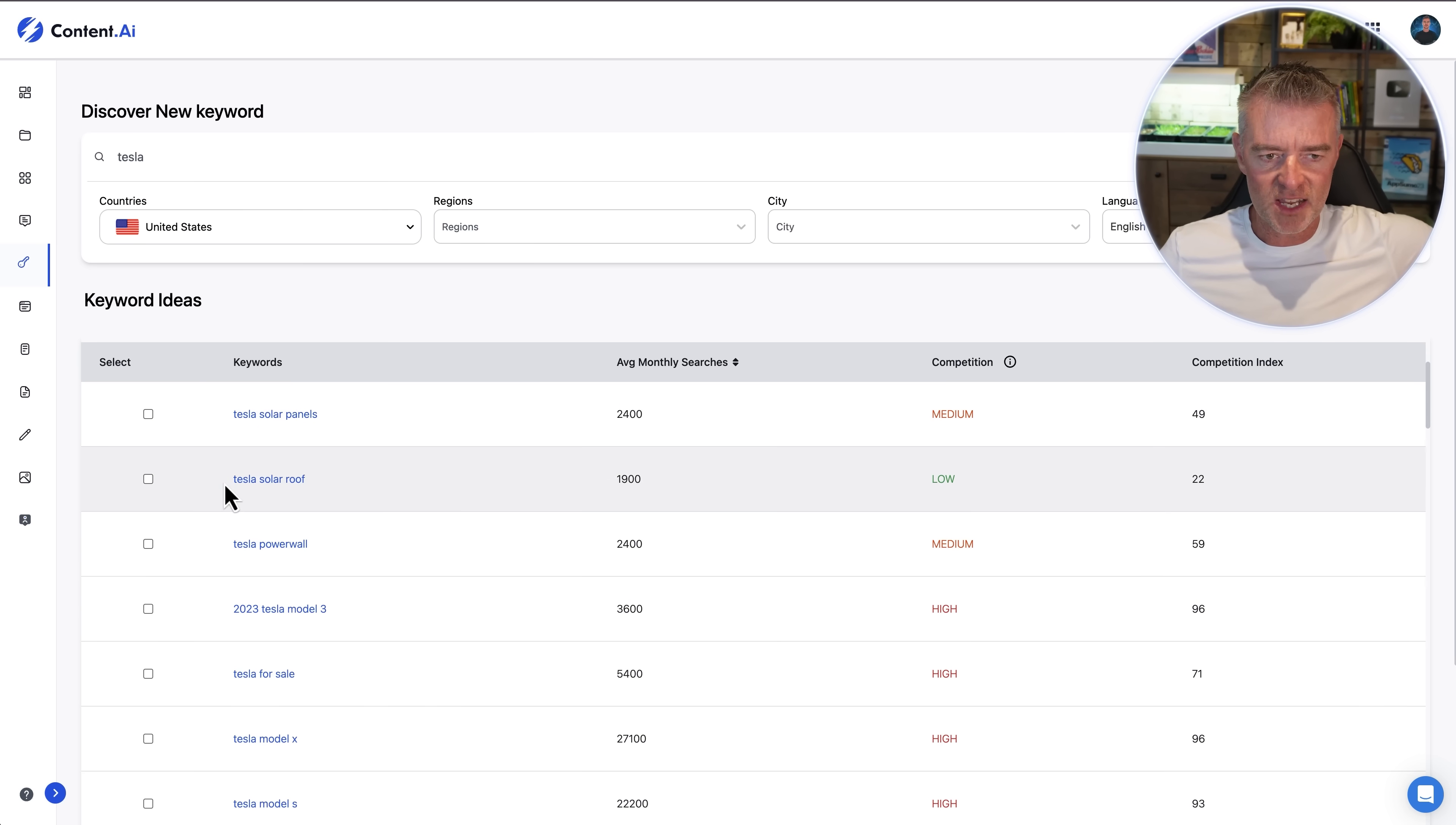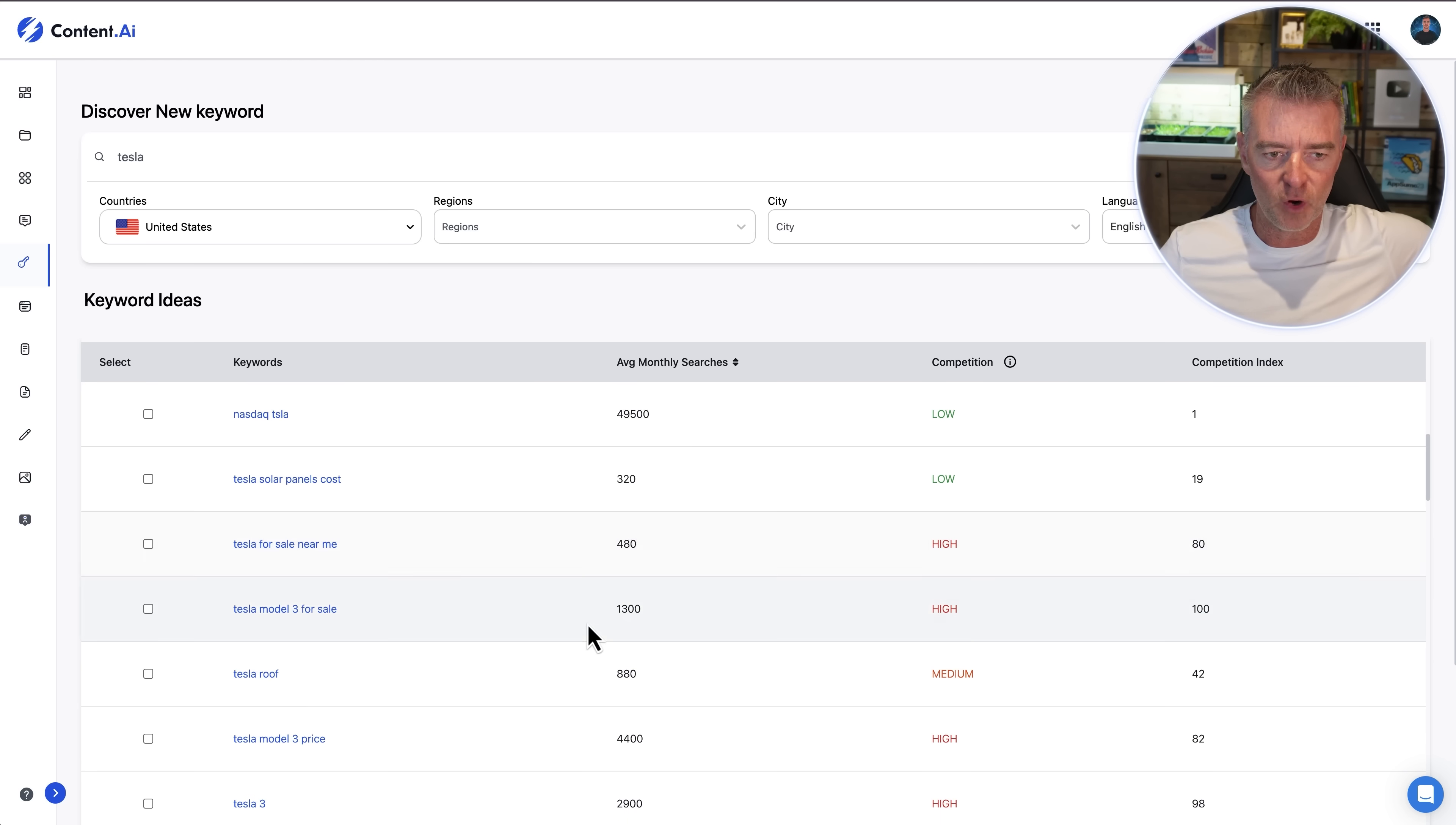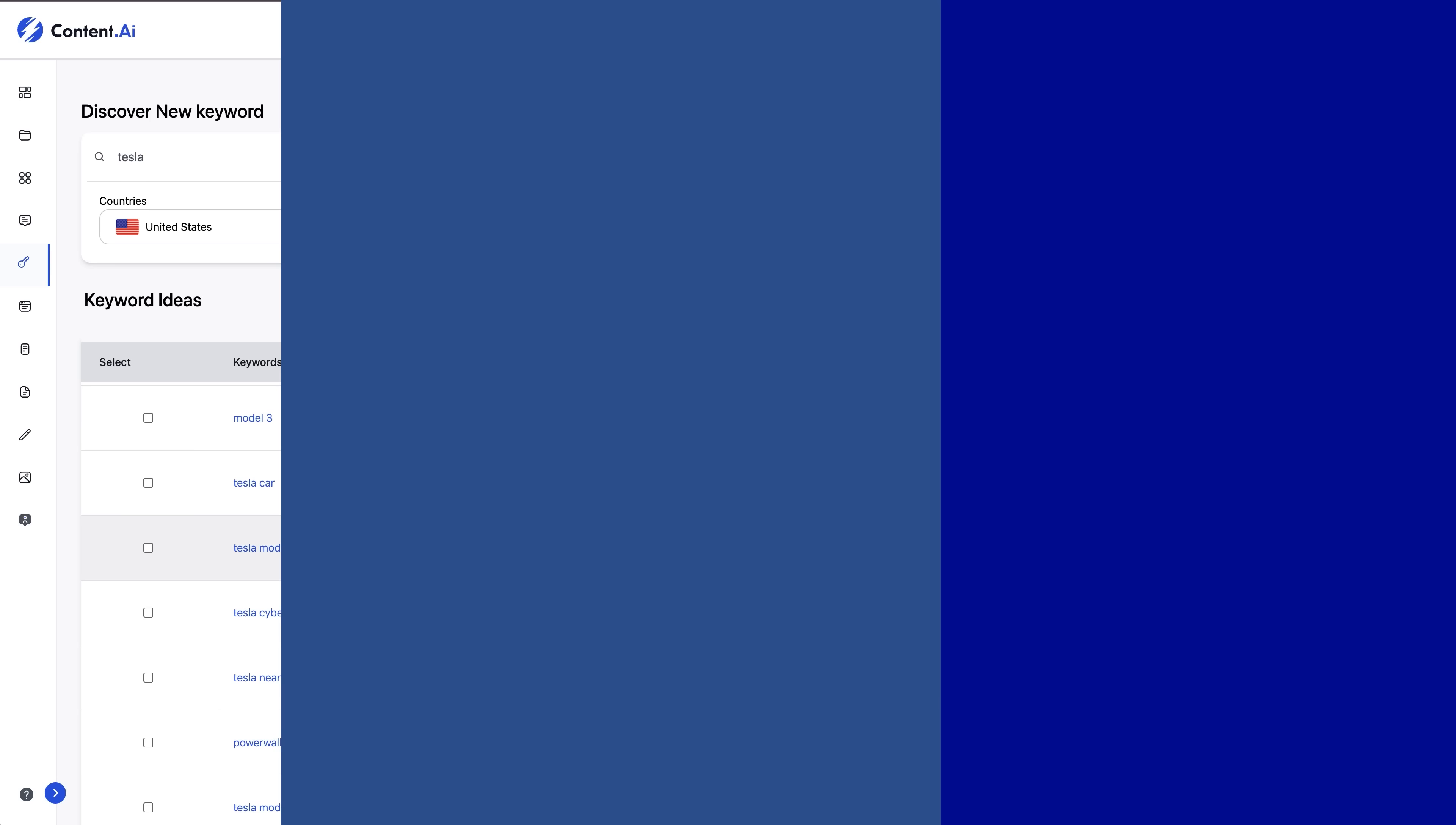So you can see look Tesla solar roof low competition and there's the average monthly searches. So it would make sense to kind of do the low and medium keywords to create content from like that. So Tesla solar panels cost and so on and you can see some of these like model three the keyword model three is obviously very very high competition.